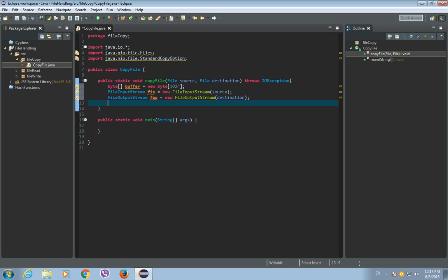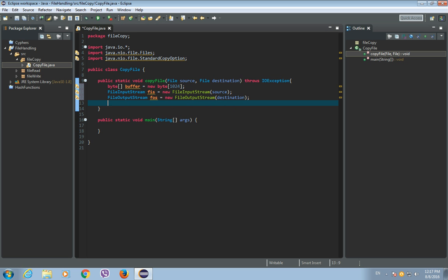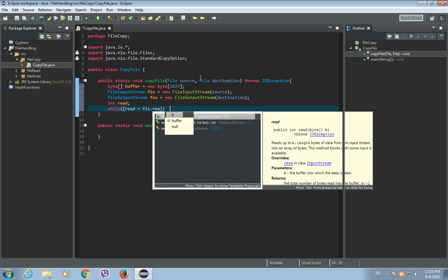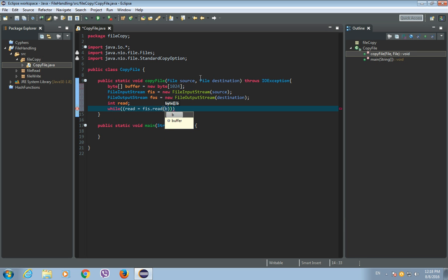Now, we need a variable called read that will store the actual byte, number of bytes read from the file input stream. And let's call this integer variable read. Let's just declare it. Now, we need our while loop. And inside our while loop, we will read from the file input stream to the buffer. And we will count the bytes read, and we will place them into our read variable. So, read is equal to file input stream, read, and read both bytes to the buffer. And this must be equal to minus 1.